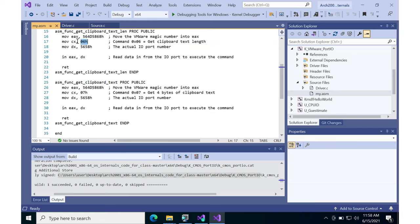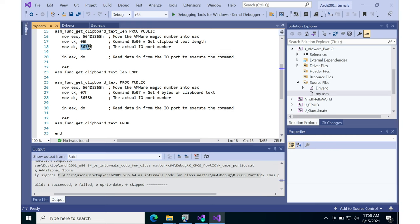If you set up things like this, so that there's a particular command in CX, and then you just do an in assembly instruction from DX, which is 5658 to EAX. This is going to be the four byte read in, this will give you the clipboard text length.